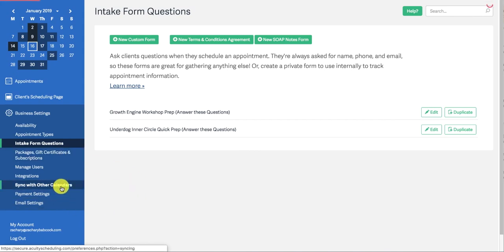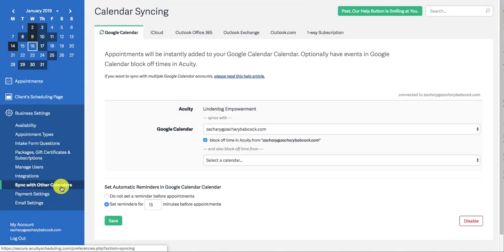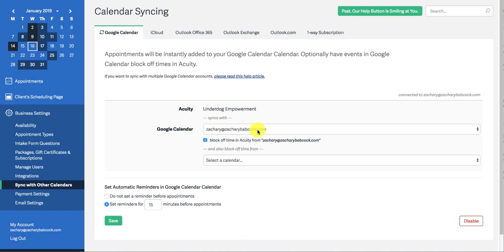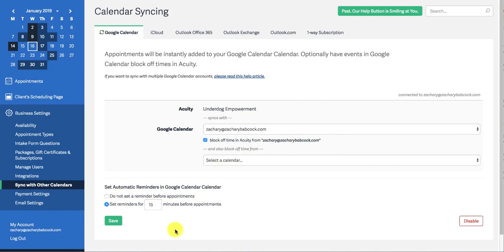This is where you can sync with your other calendars, like you put in the name of your Google calendar. And then you'd want to hit off if you want to block off time in Acuity when someone books on your Google calendar. It automatically blocks off the time in Acuity as well. You can set reminders or whatnot.